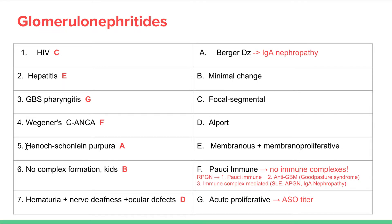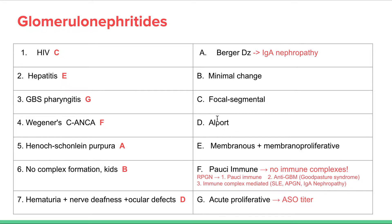Going back to number five: Henoch-Schönlein purpura — this is your IgA nephropathy; you'll see those purpura on the skin, and we call it Berger disease. Then no complex formation seen in kids — this is minimal change disease, which is usually self-limiting and more nephrotic. And then hematuria with nerve deafness and ocular defects — these three form the triad of symptoms seen in Alport's disease.